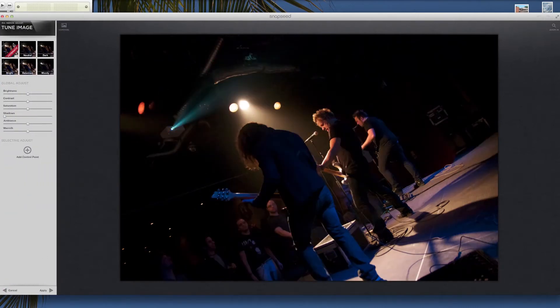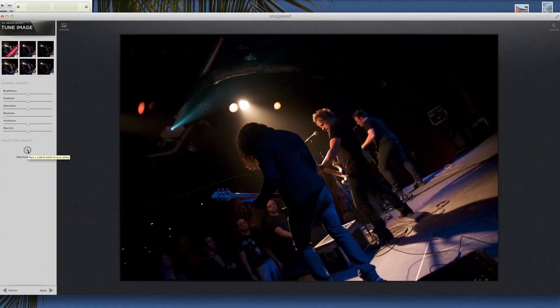You do have, which I like, these little preset ones like Neutral, Dark, and Moody, which are kind of neat. Or you can add, like on the iPad or iPhone, the control points.